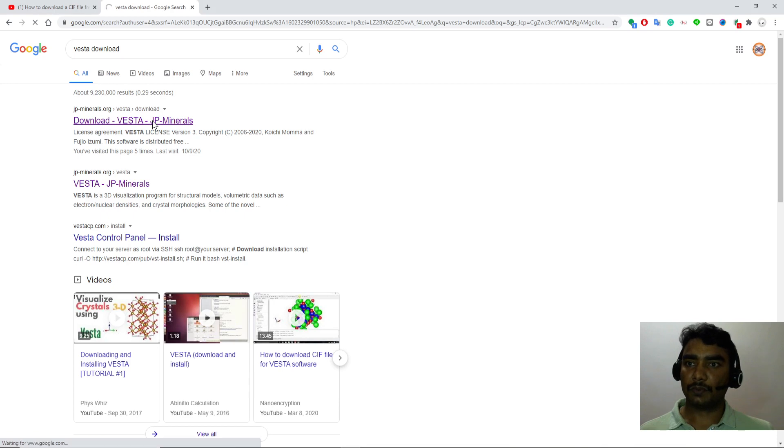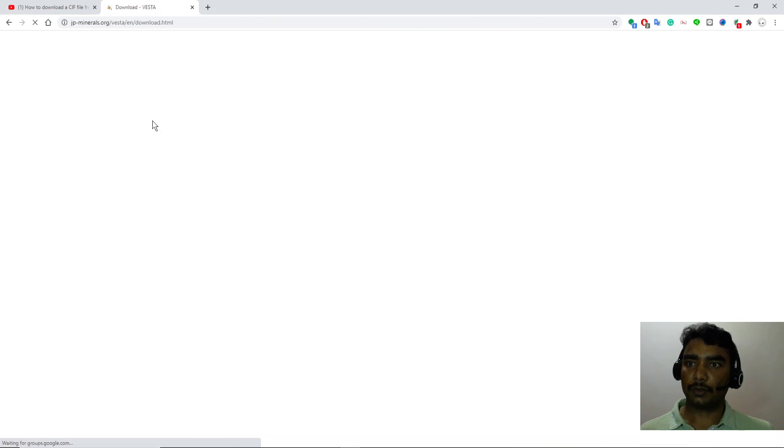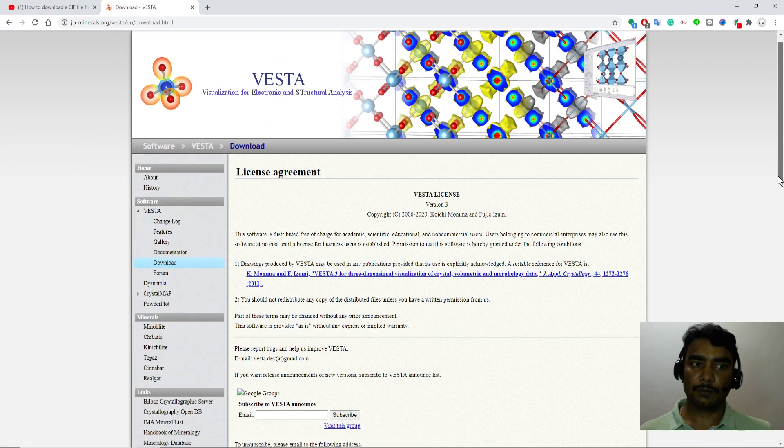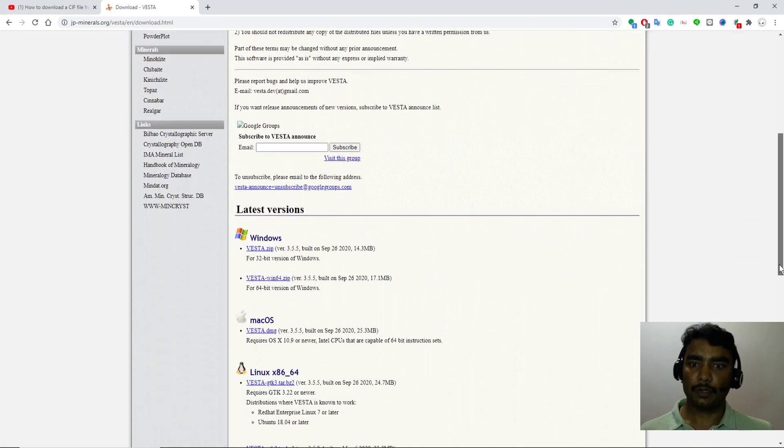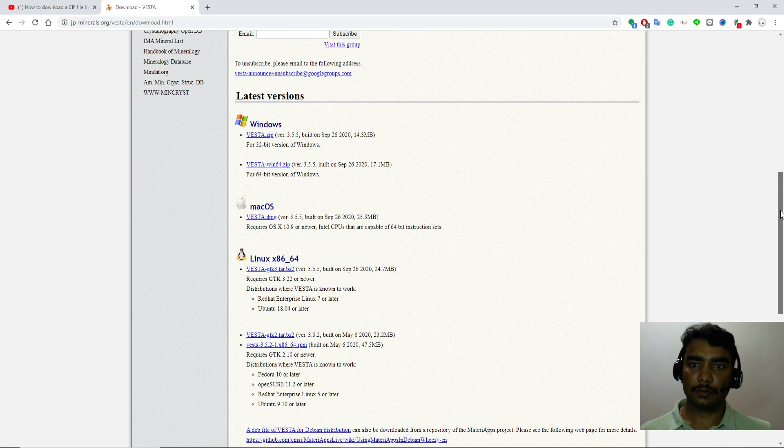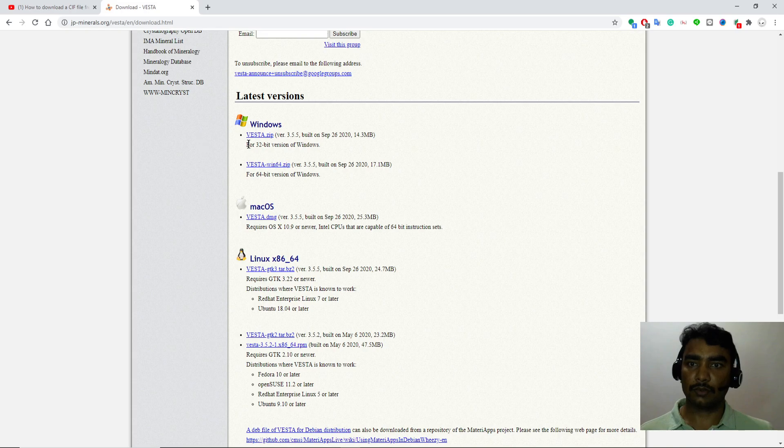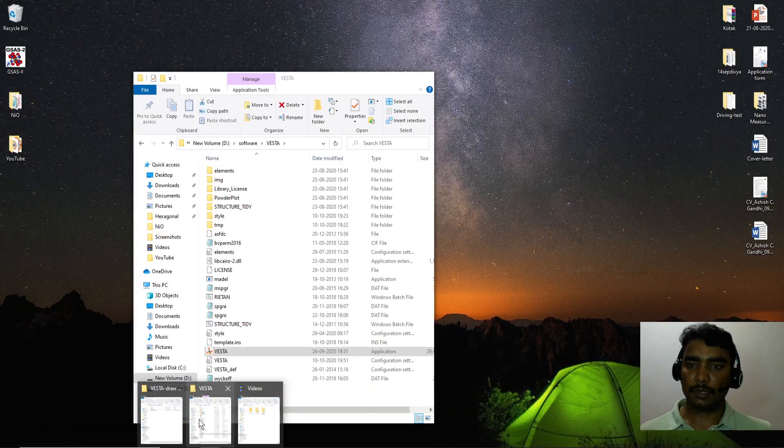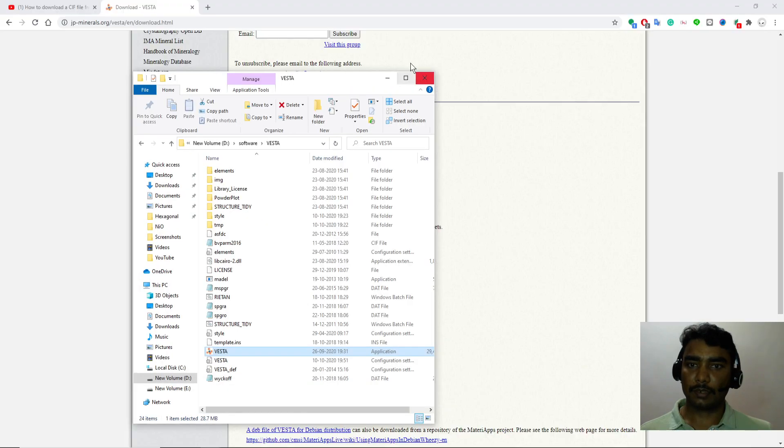Then visit this website which will take you to the download page. The download depends on your OS, whether Windows or Mac and 32-bit or 64-bit. Download the zip file. Once you have downloaded the zip file, unzip it.